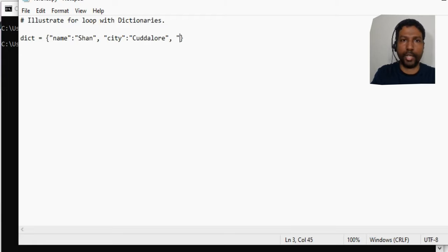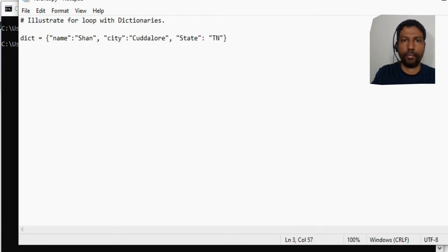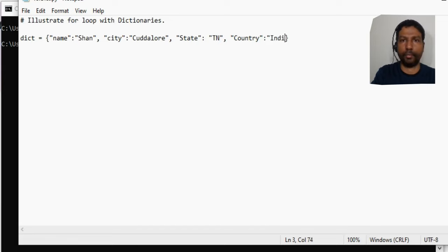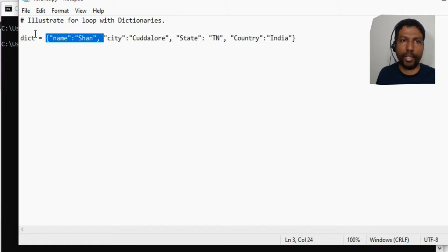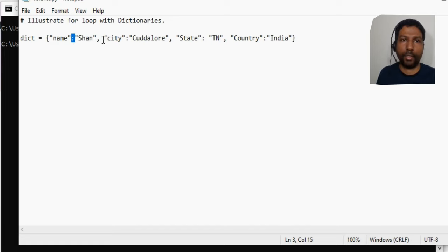Let me add a couple more items: a key 'state' with value 'TM', and then 'country' with value 'India'. So this is our dictionary — it starts and ends with curly braces, and you can have one or more items within it. Each item has a key-value pair separated by a colon, and each item is separated from the next with a comma.